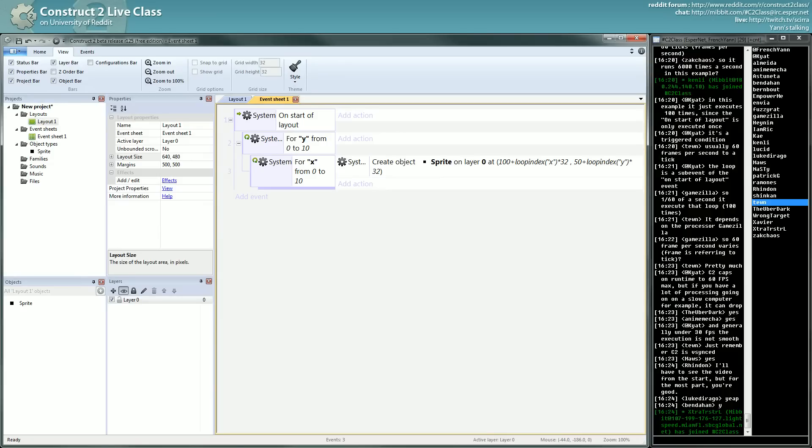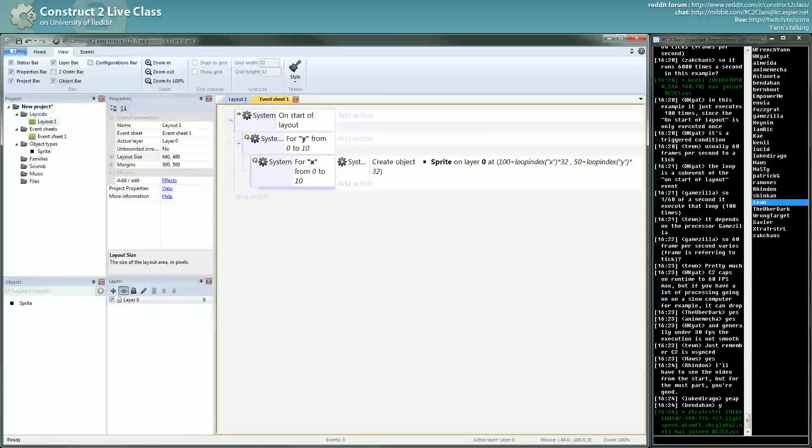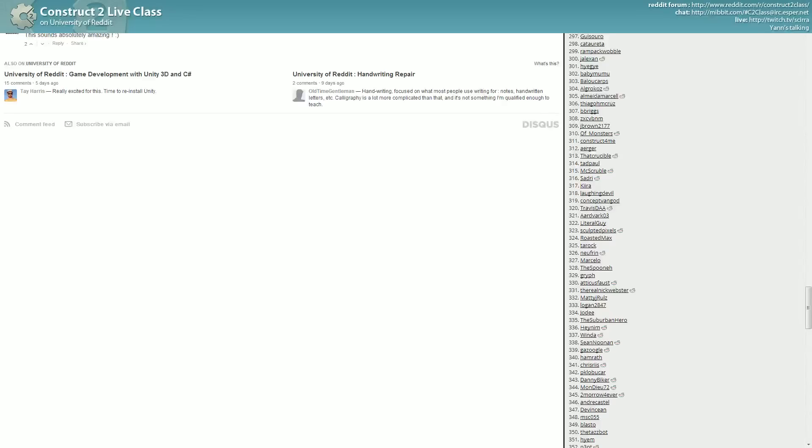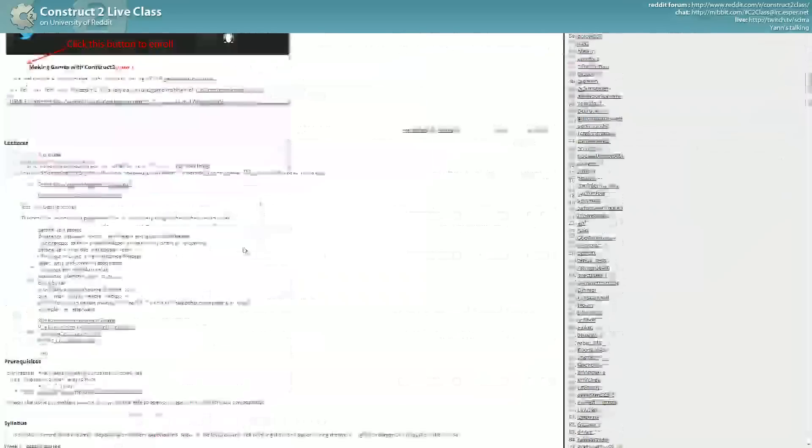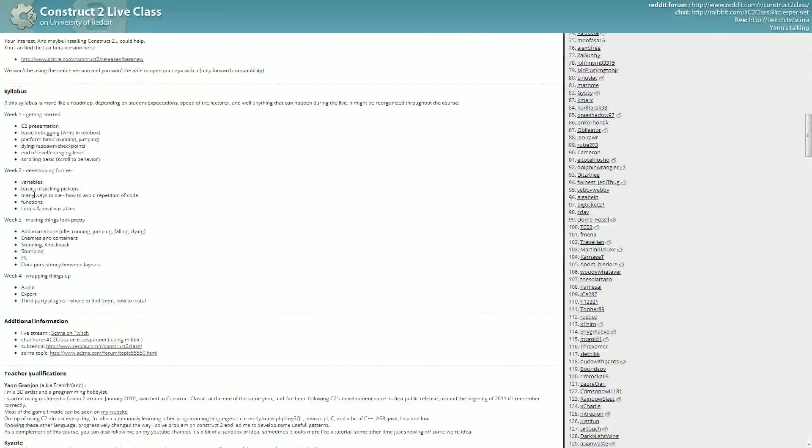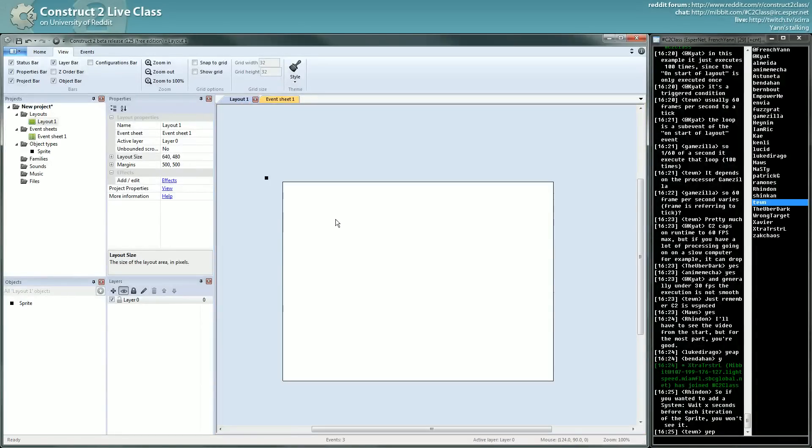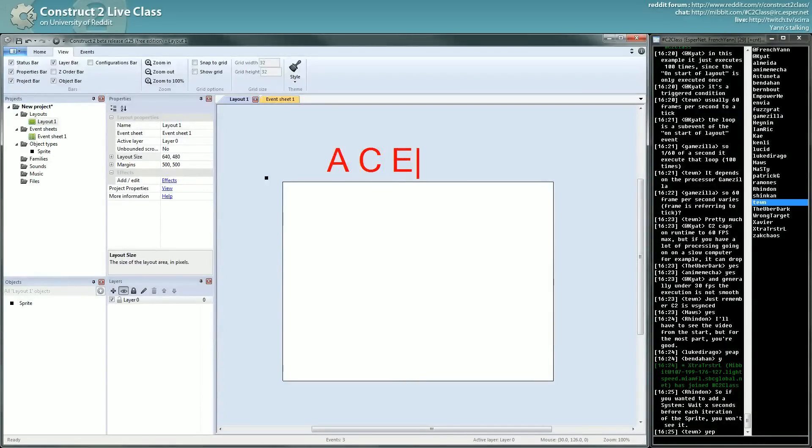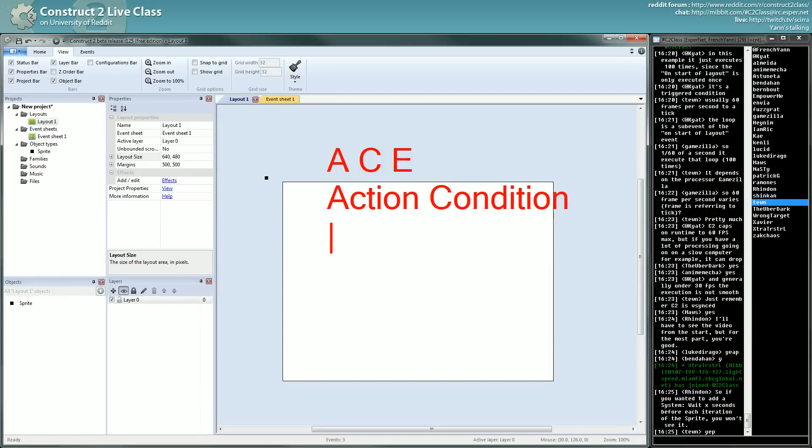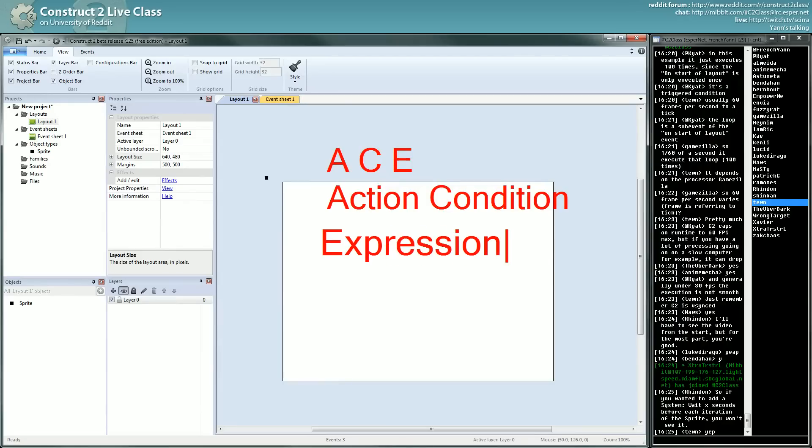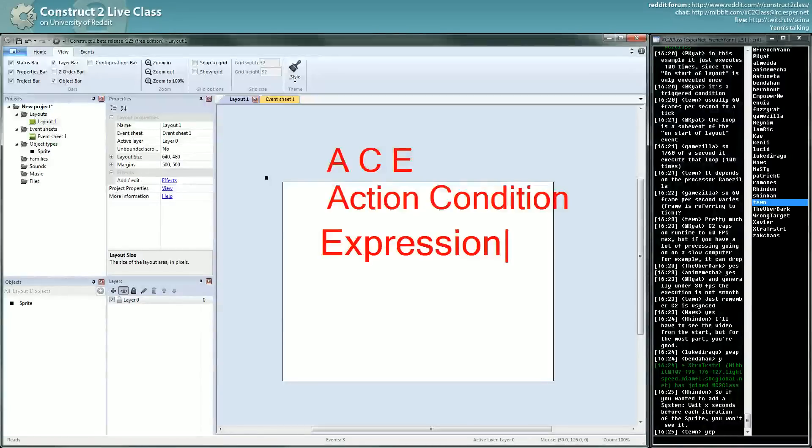So this is understood. Now keep the loop, I will go back to looping. I want to explain something more. Second thing I want to explain is the ACE, what is called the ACE. The ACE stands for Action, Condition, and Expression.